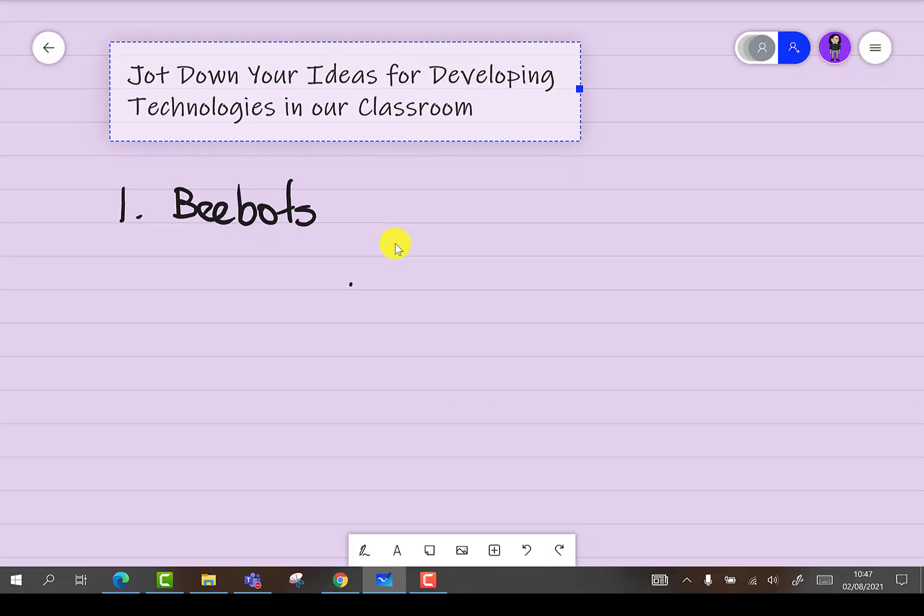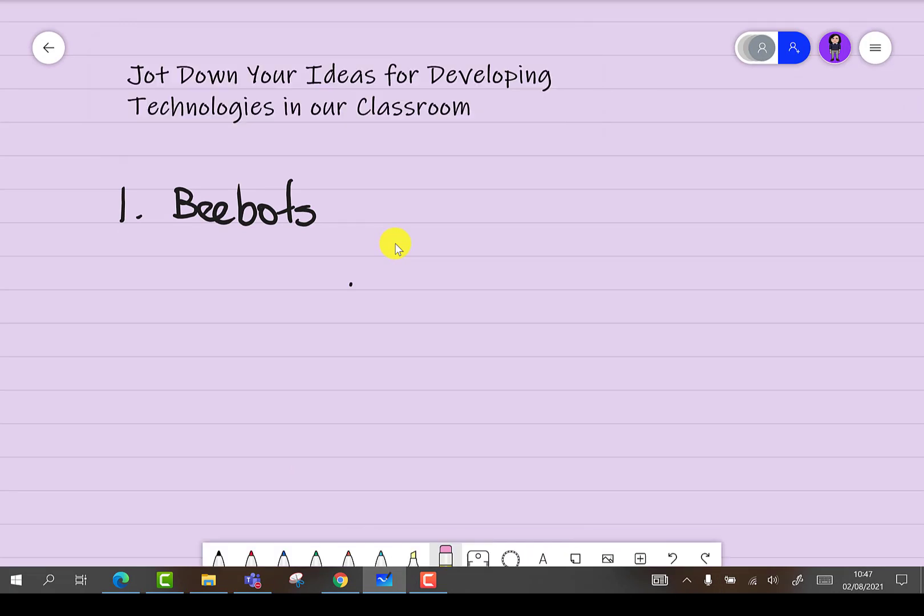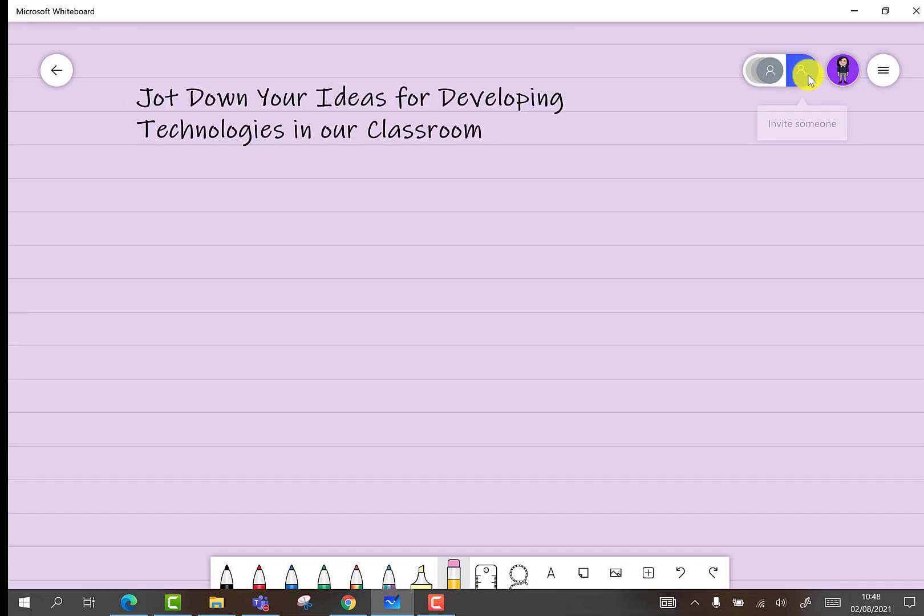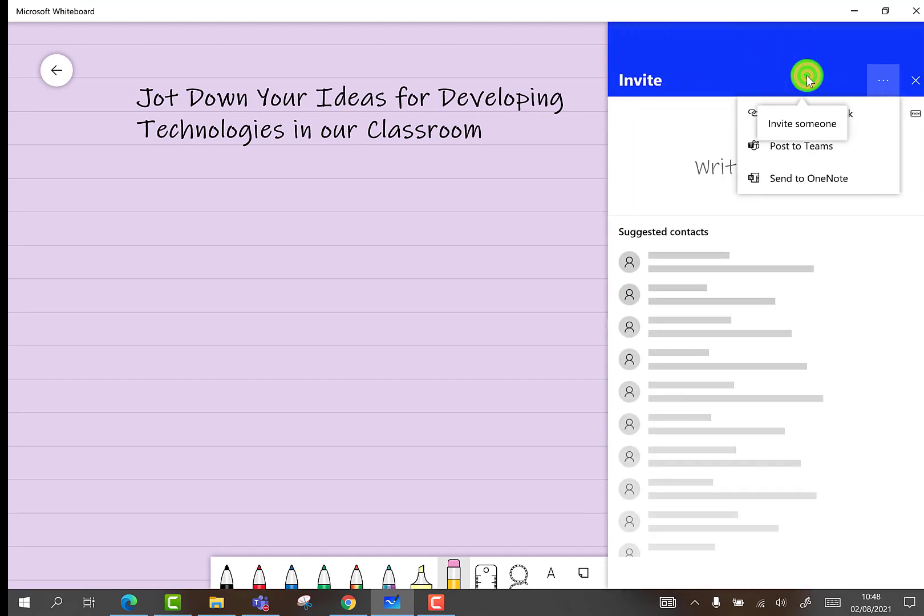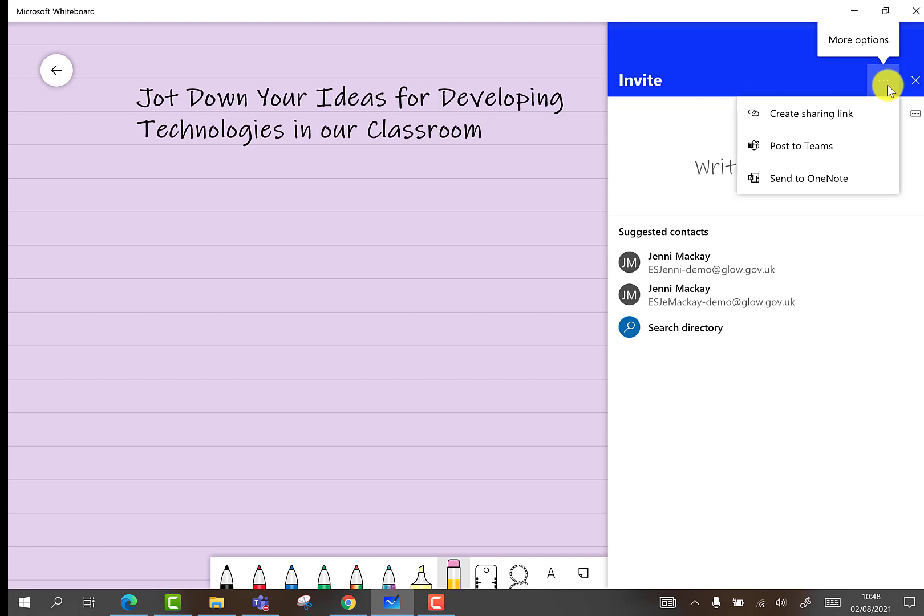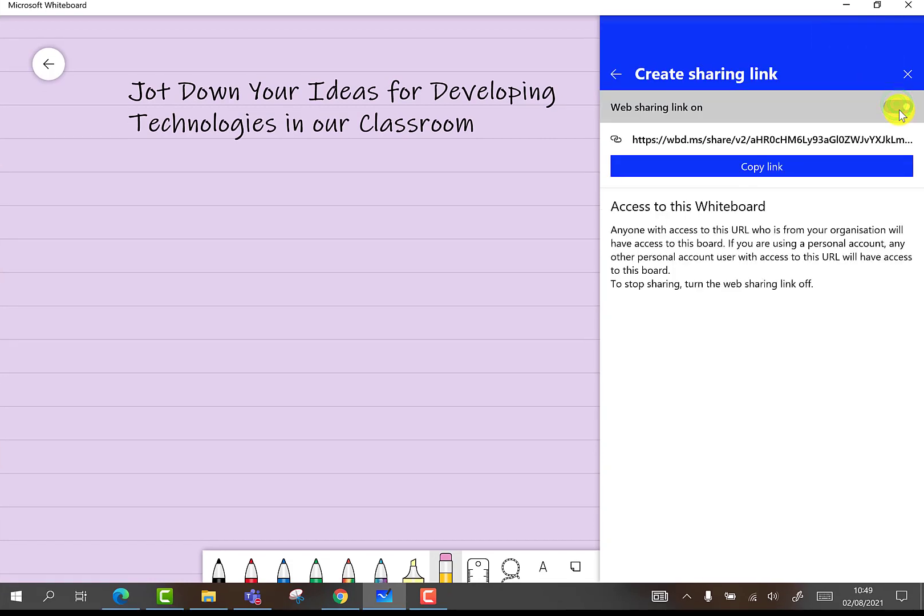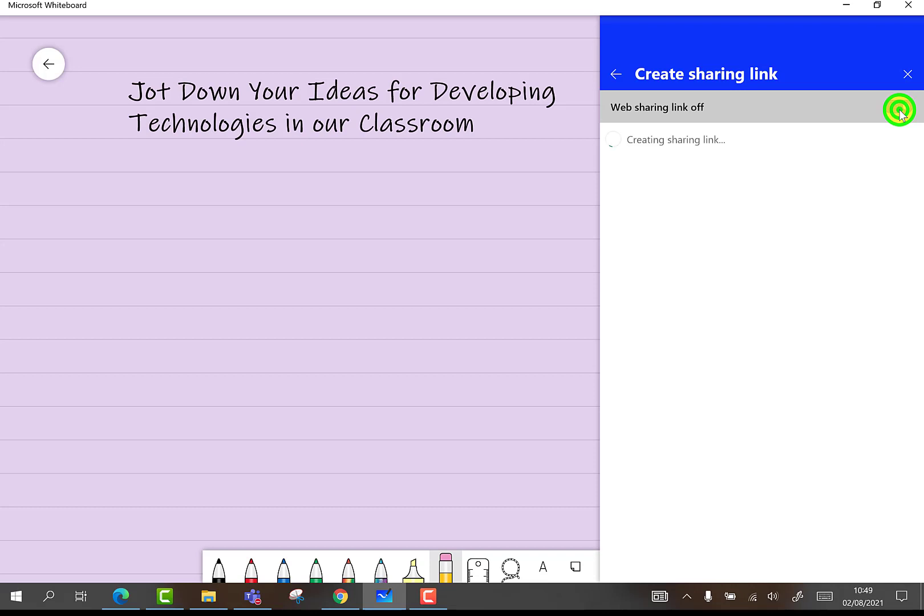Users of the online app version will only see the option to share a link. The other way in which you can share your whiteboard is by selecting the blue circle and choosing the three dots at the top corner next to the X. This gives you more options.